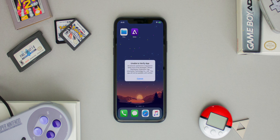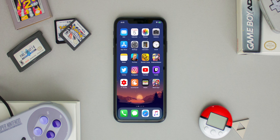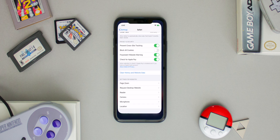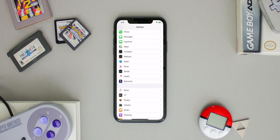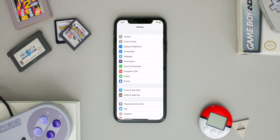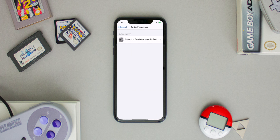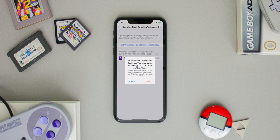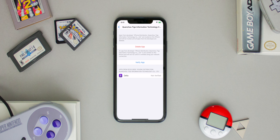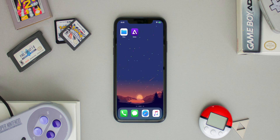When you try to open the application it'll say 'Unable to Verify App,' and that's completely normal. Go back into Settings, go into General, scroll down to Device Management, click on the enterprise app certificate, and trust it. Now that we've trusted the certificate it'll say to verify the app again, but when you tap on it and hit Verify nothing happens — and that's okay, we still can't get into the revoked application yet.